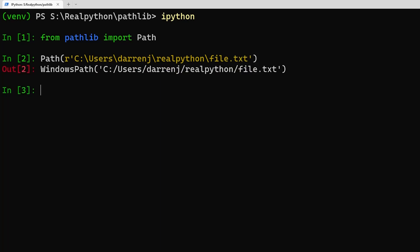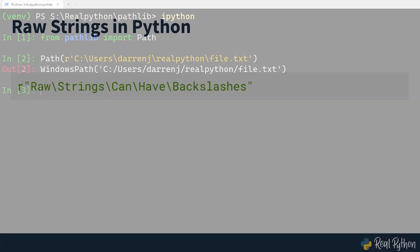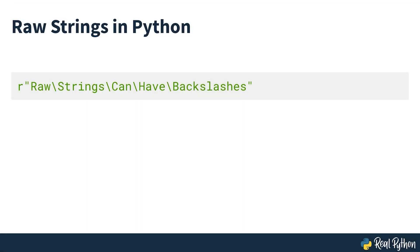On Windows, the path separator is a backslash. However, in many contexts, backslash is also used as an escape character in order to represent non-printable characters. To avoid problems, use raw string literals to represent Windows paths. These are string literals that have an r prepended to them. In raw string literals, the backslash character represents a literal backslash.